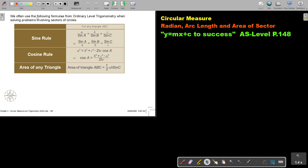We often use the following formulas from ordinary level trigonometry when solving problems involving sectors of circles. This is the sine rule — you either put the sides on top or the angles on top. And the cosine rule, which will either work out a side or an angle.